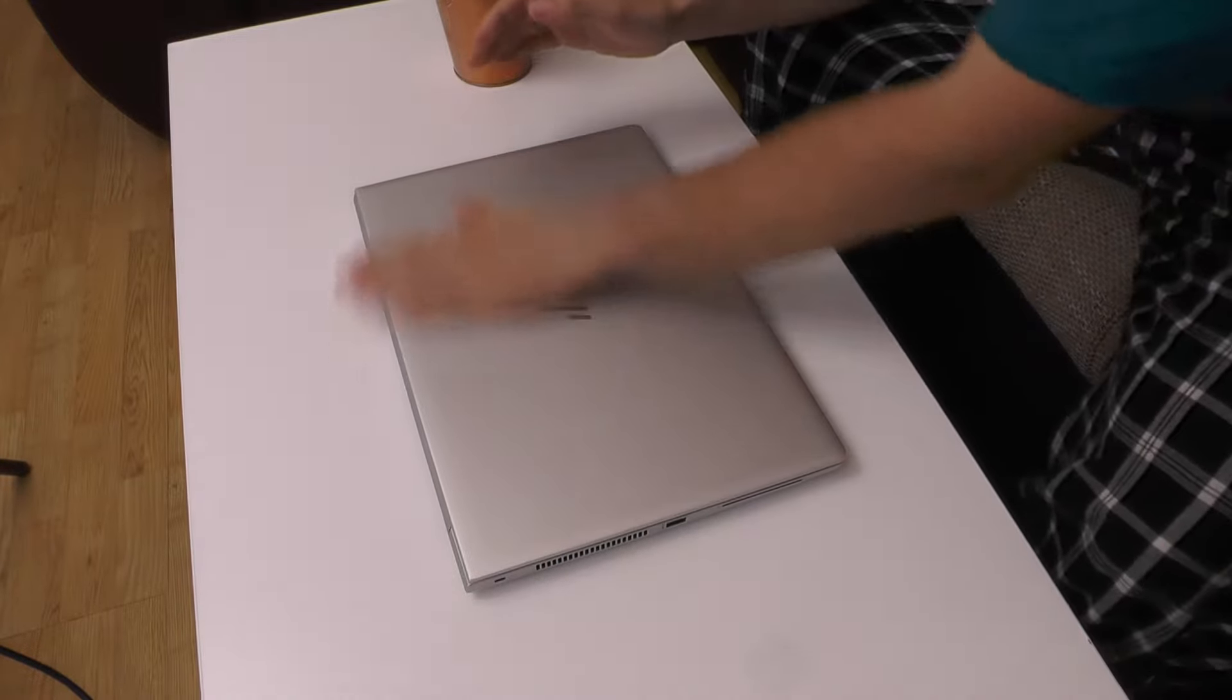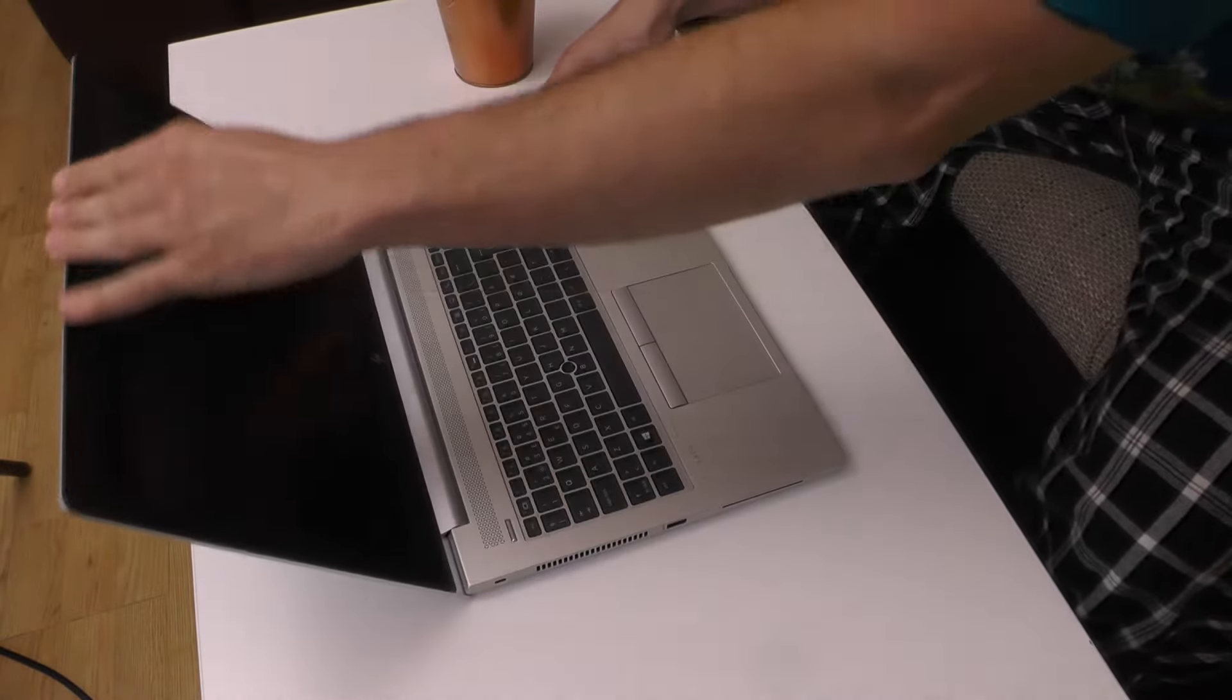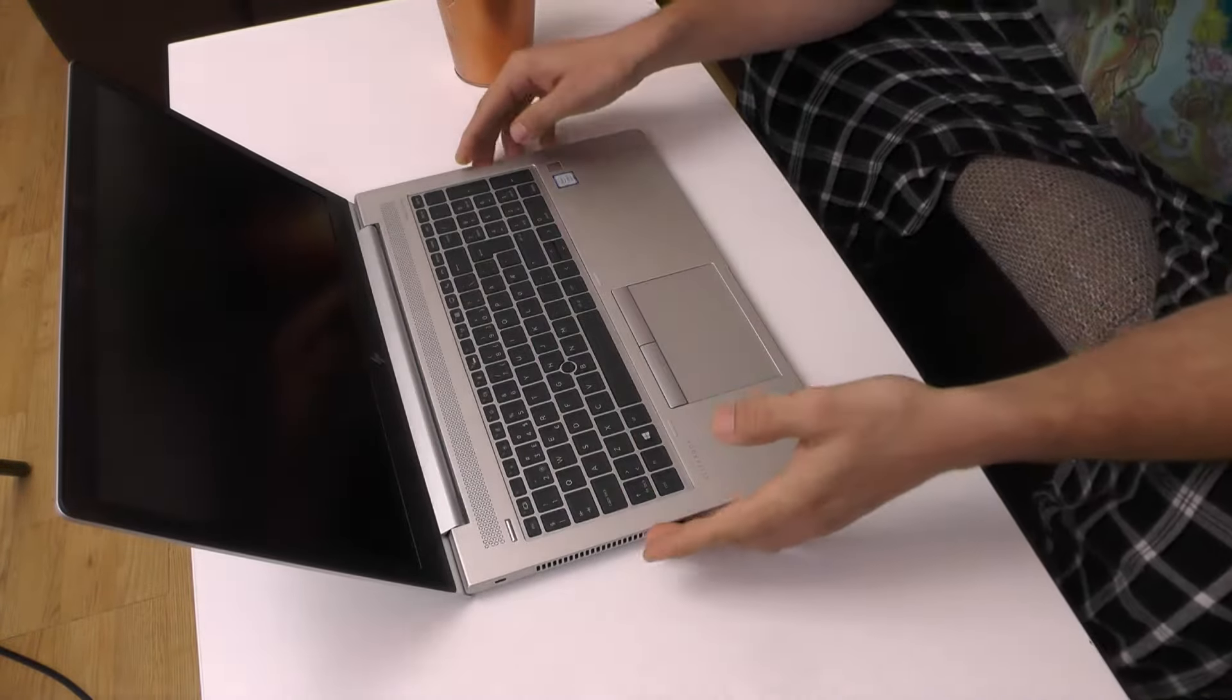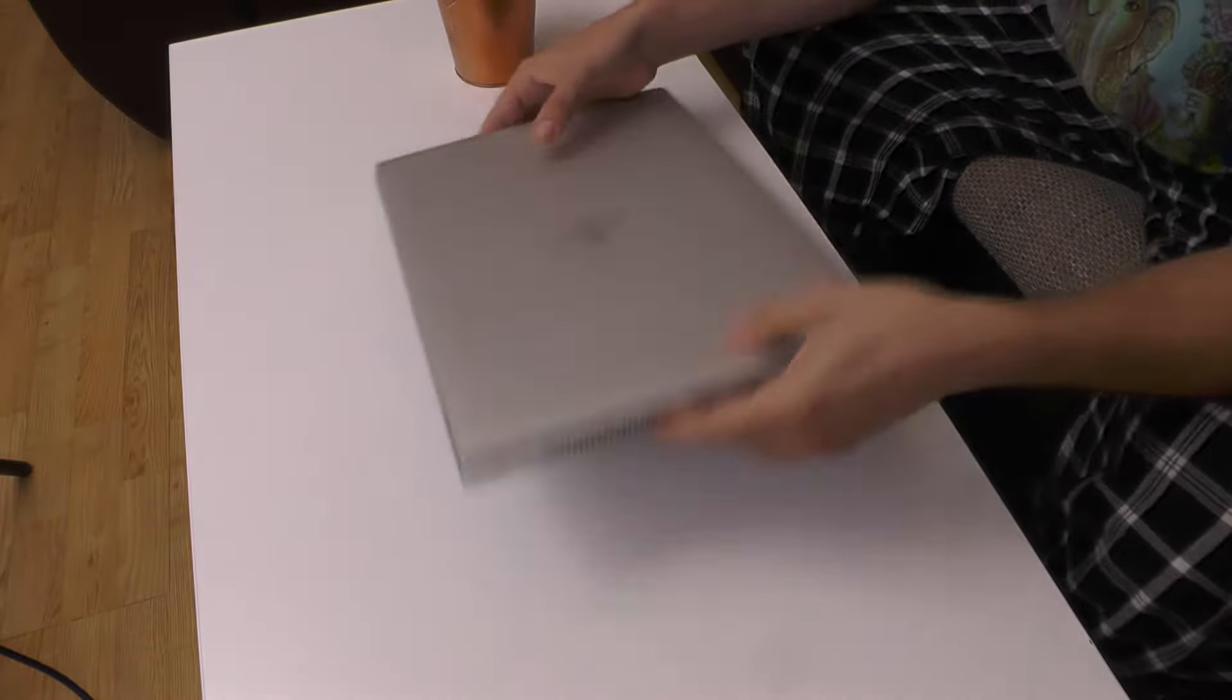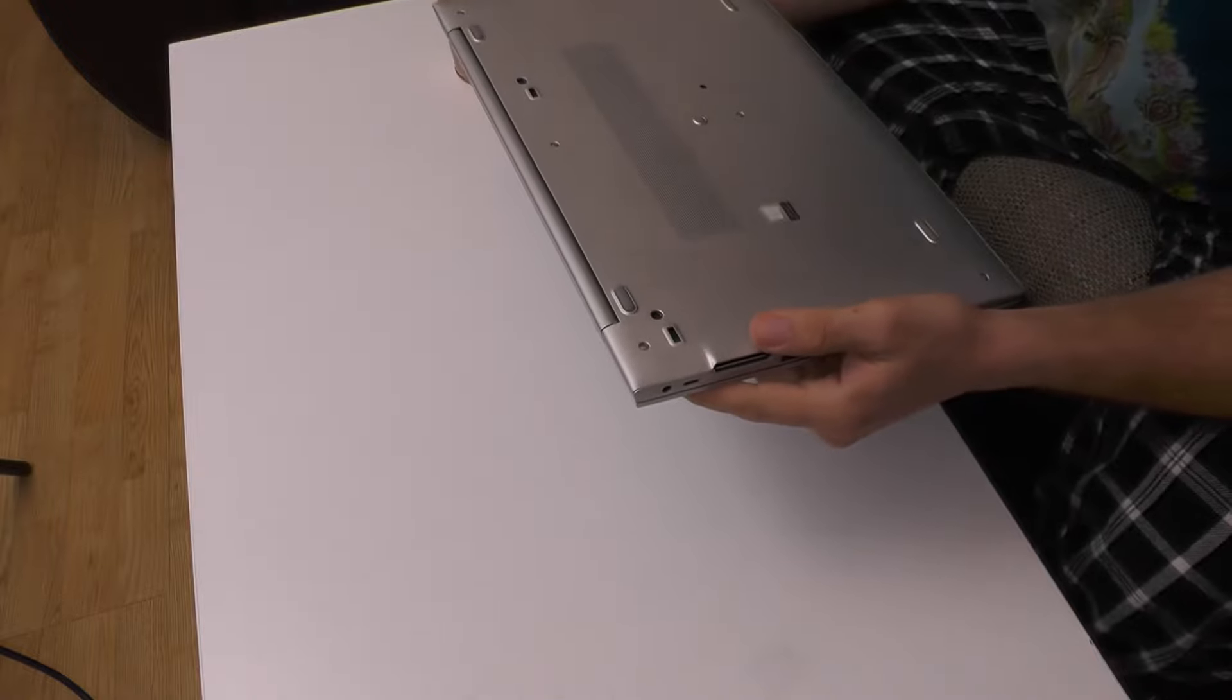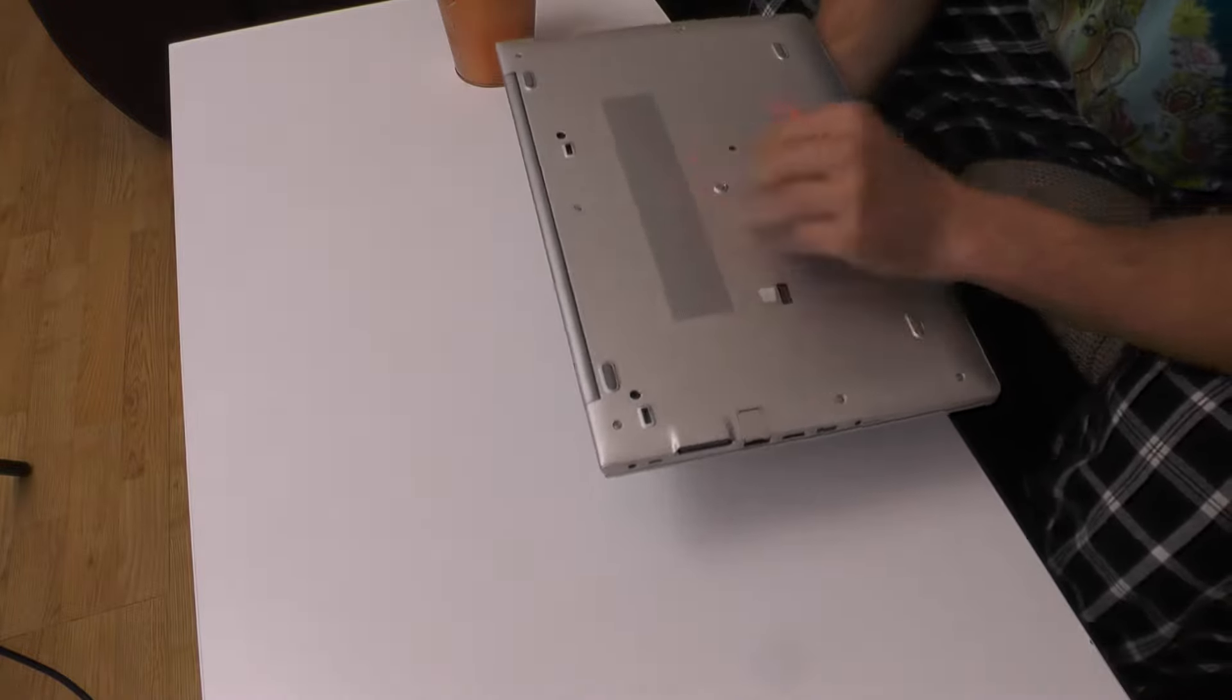So hello YouTube, what I have in front of me is HP's EliteBook and I believe this is 850 generation 5. Yep, 850 generation 5.